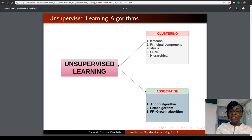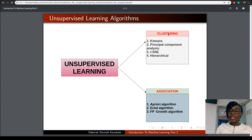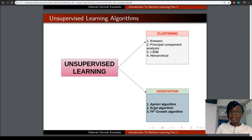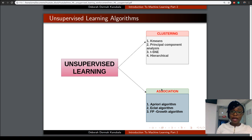So we have understood these two techniques of unsupervised learning: clustering and association. I would want to mention some of the existing algorithms for each technique. For clustering, we have K-means, PCA, and t-SNE — where t-SNE refers to T-distributed Stochastic Neighbor Embedding. For association, we have three algorithms: Apriori, ECLAT — which refers to Equivalent Class Transformation — and FP-growth, which refers to the Frequent Pattern algorithm. To recap, we have looked at what unsupervised learning is, the two techniques, and some of the existing algorithms.